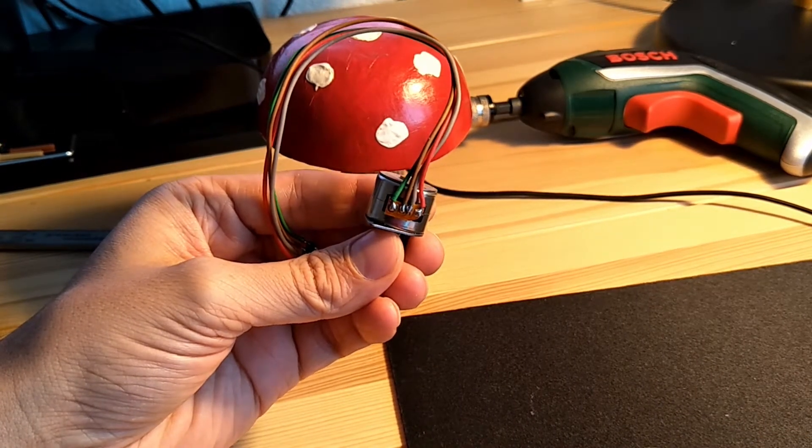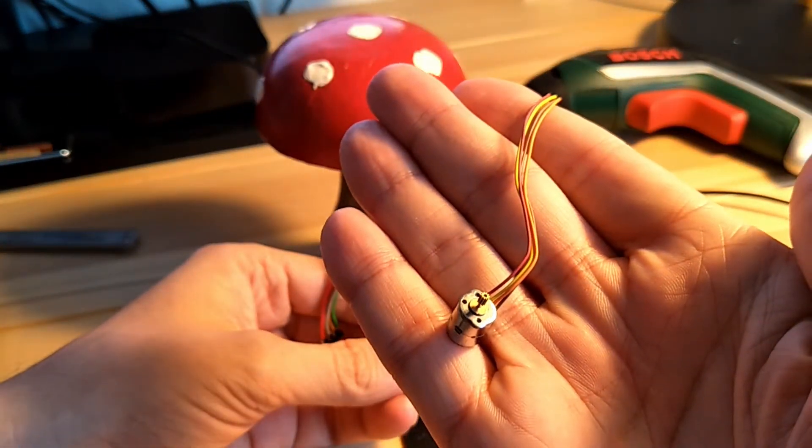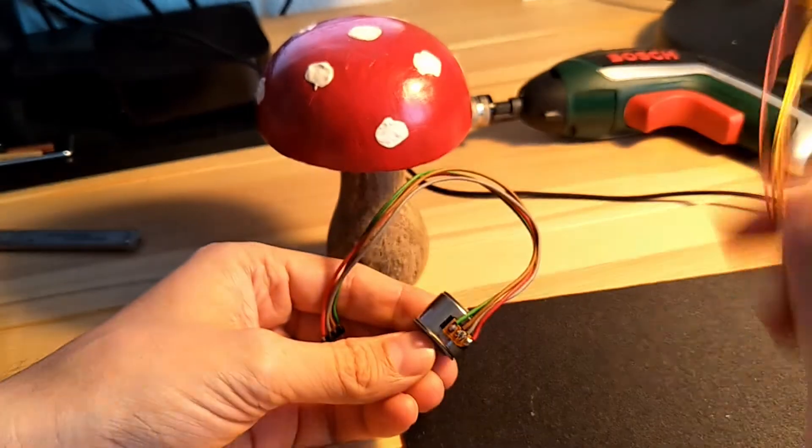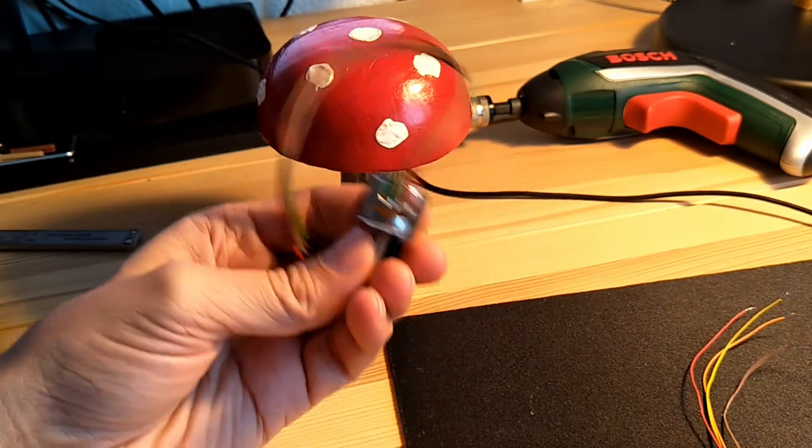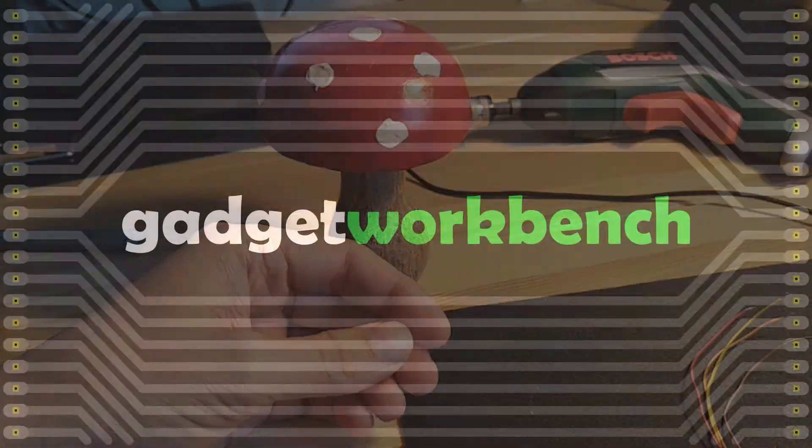Do all these wires have you confused? Don't know what to do with this? Then welcome to this tutorial on using bipolar stepper motors.